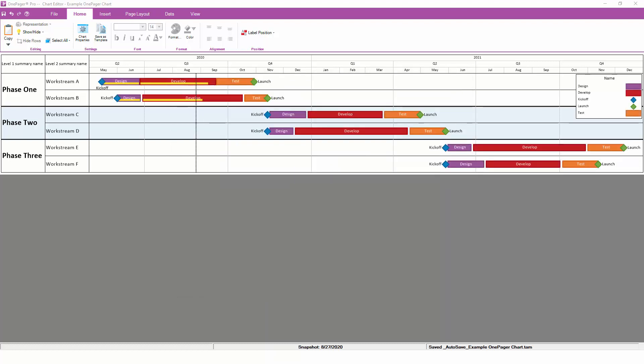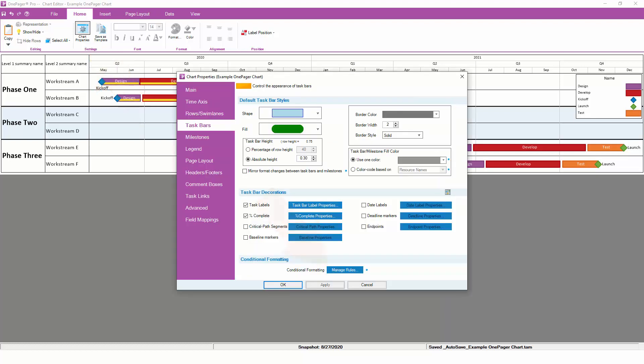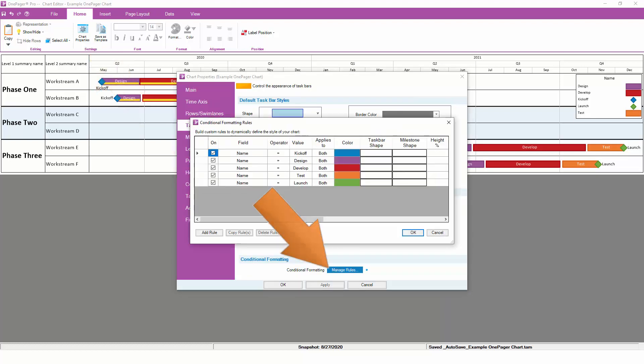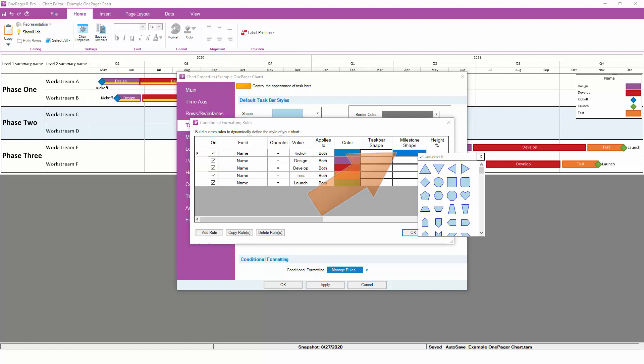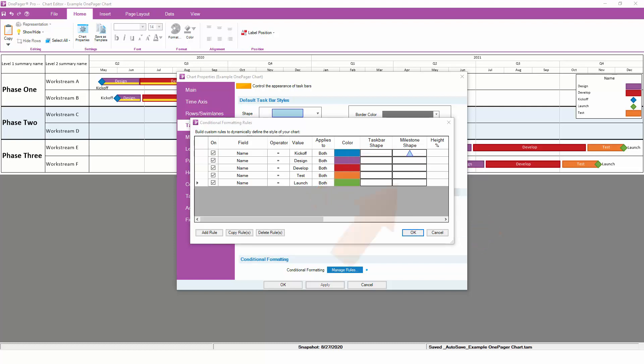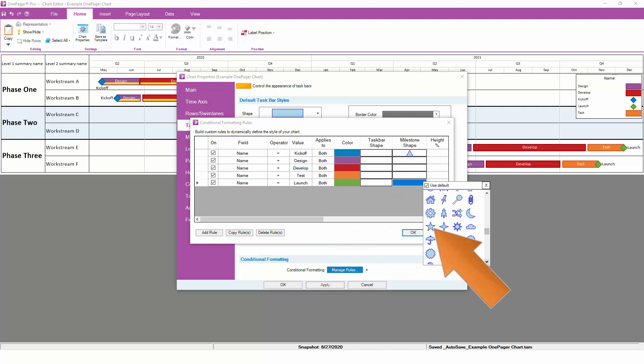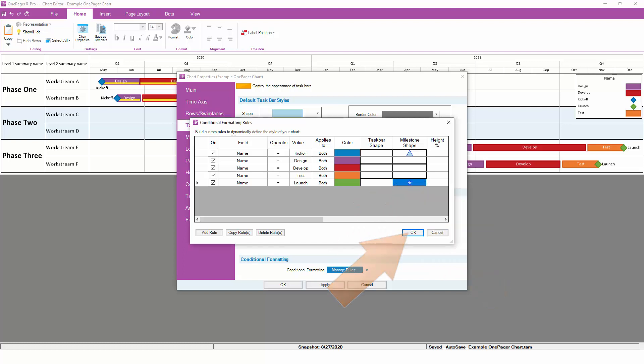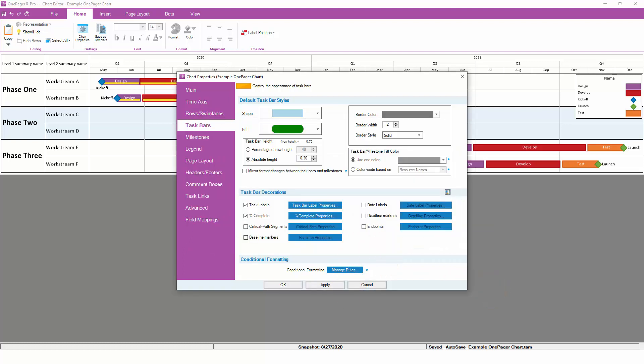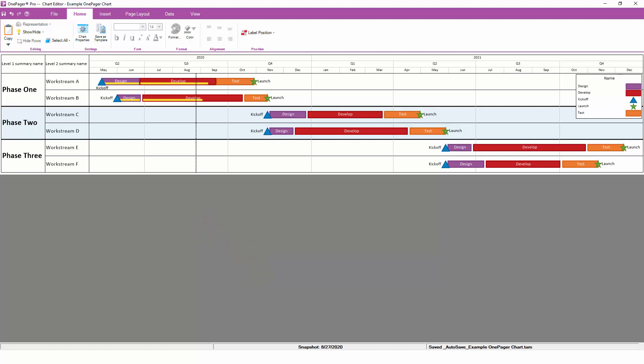Conditional formatting is not limited to only color. It can also be used to assign shapes instead, which is especially useful for milestones. Currently, all of the milestones in our chart are diamond shapes, but we can assign different shapes to different types of milestones conditionally. Let's modify the existing rules for our milestones to not only assign a color but also assign a shape. The kickoff milestone can be a triangle and the launch milestone can be a star. Once these rules are applied, we immediately see the shapes change in the chart without any need for manual editing.